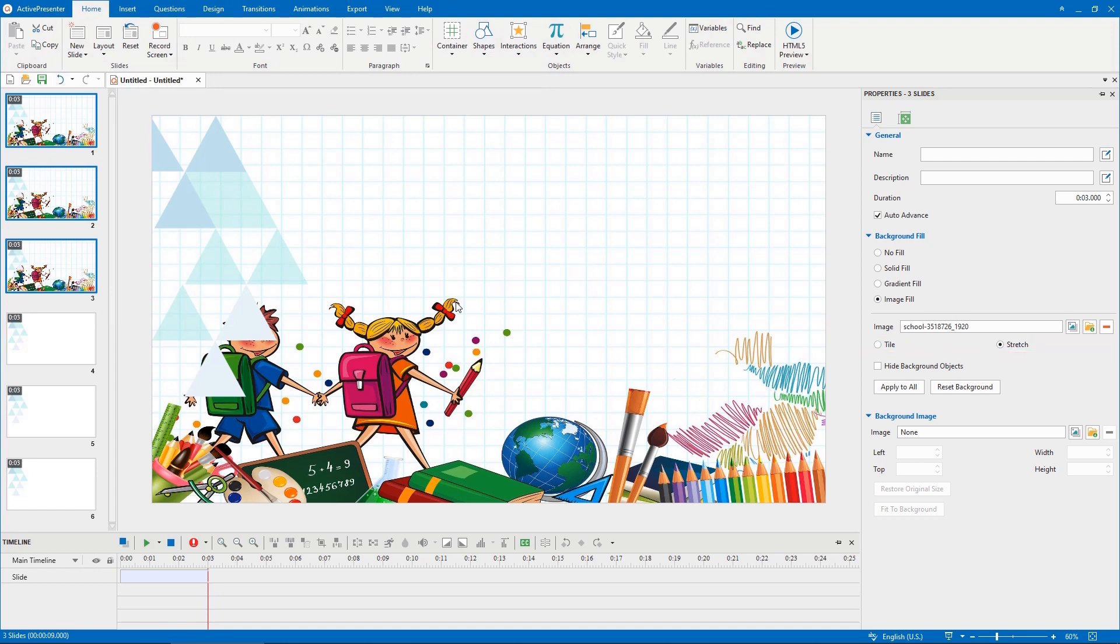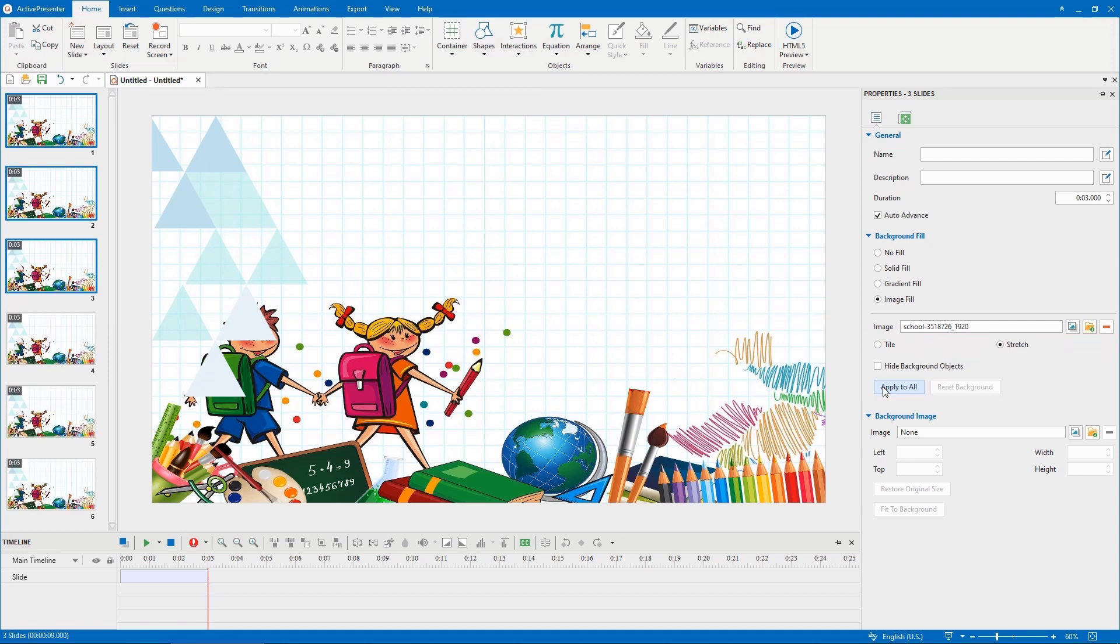Click on this button to apply this background image to all slides in your project.